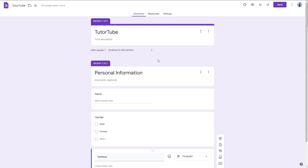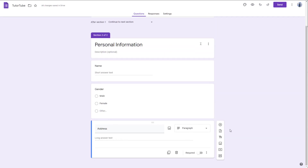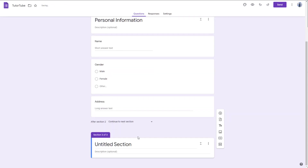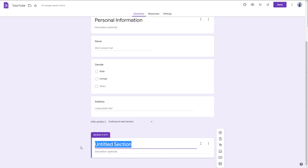So this is the second section. The next section is going to be about Opinion. I'll click the add section button, and another section has been added. I'll name it Opinion.